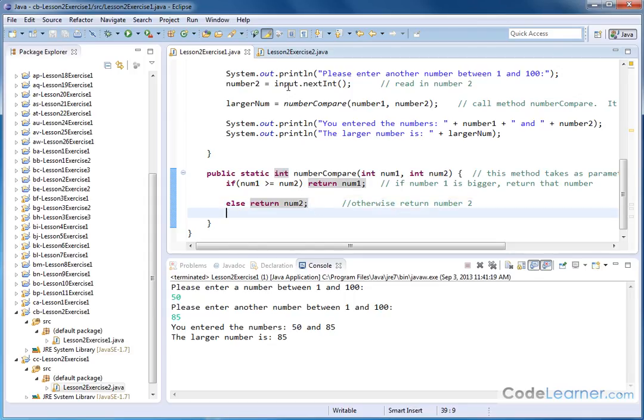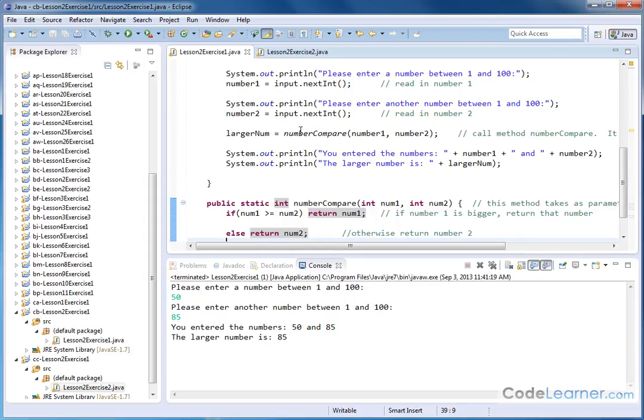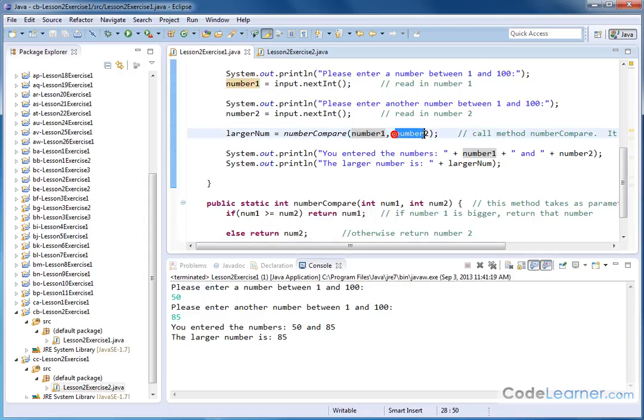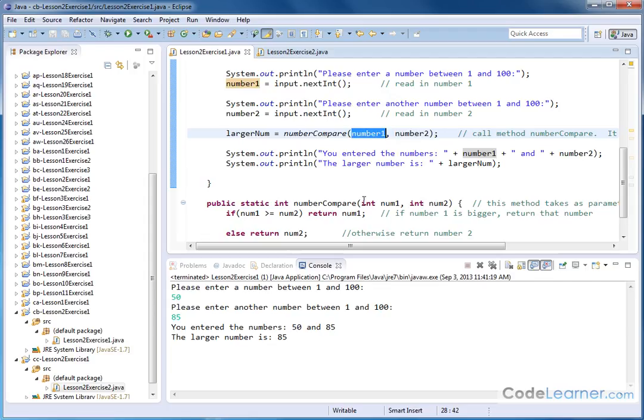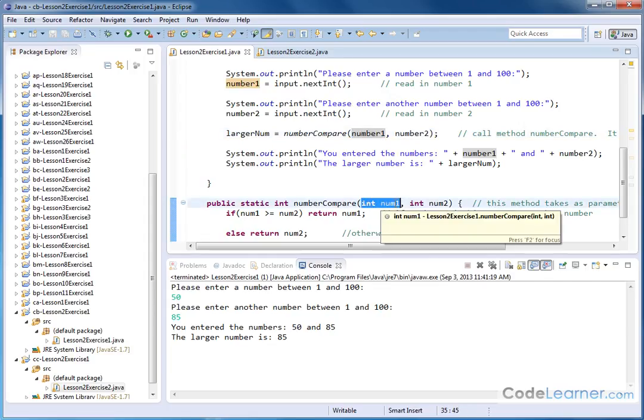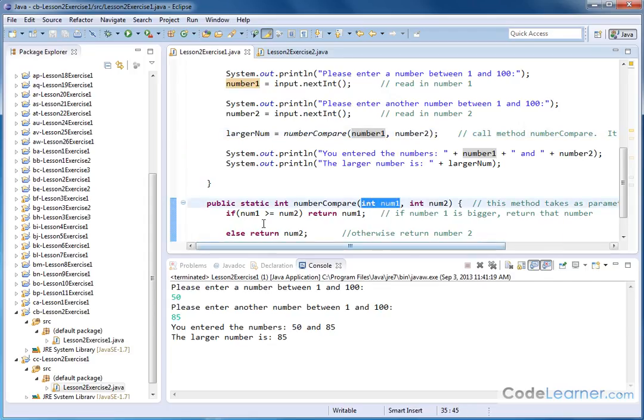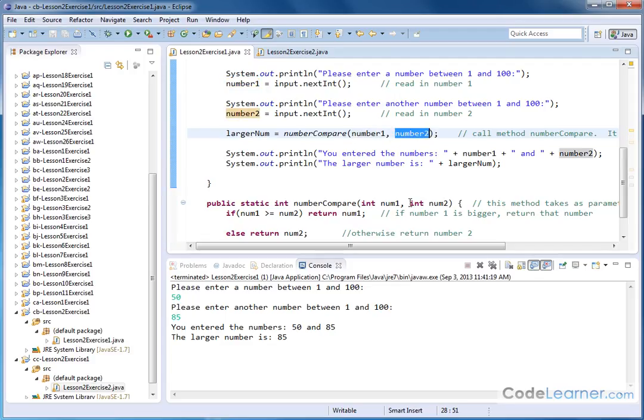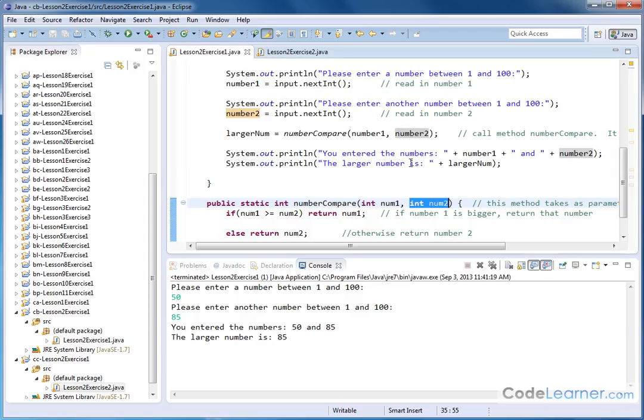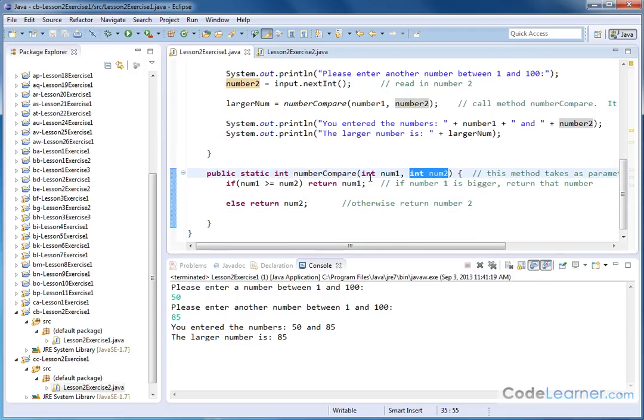So we get to this line in the main method up here, number compare parentheses number1, number2. What happens is number1 and number2 get passed down to the method here. When we get into the method, number1 changes its name to num1 so we can operate on it down here. Number2, the value of it, whatever it is, gets passed down here and we call it num2. We do that to keep things separate and to keep yourself from being confused with having the same variables running around in different places. Inside of this method, these two variables, num1, num2, are defined as integers. I can do anything I want with them. I can add them,